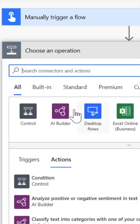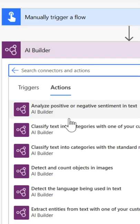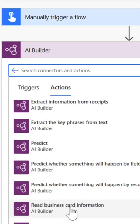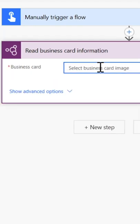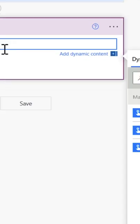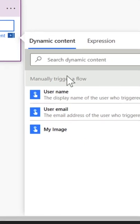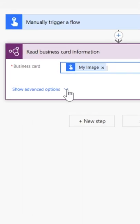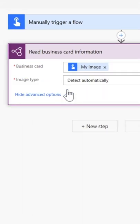Select New Step, AI Builder and then Read Business Card Information. Click into the business card text box, check under Dynamic Content and select My Image. Show Advanced Options and make sure that Detect Automatically is selected for Image Type.